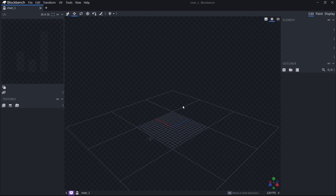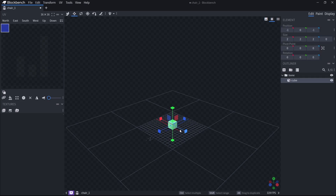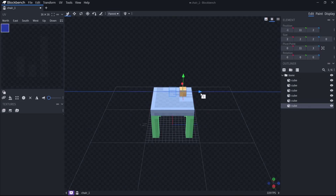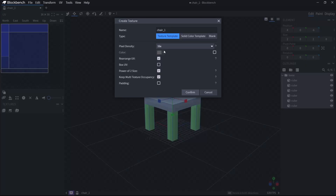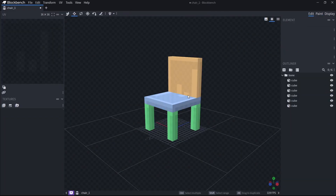Here I'm just going to create the model and then show you the next step. This is the model that I created, but you guys can make this however you like. For the next step, we're going to have to add a texture to this.